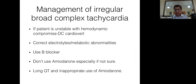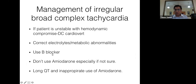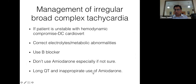The important management in torsades is to correct electrolytes and metabolic abnormalities. If the patient is unstable, cardiovert. Use beta blockers. Do not use amiodarone in these patients — especially in irregular broad complex tachycardia, because amiodarone prolongs the QT interval and worsens the problem rather than correcting it.